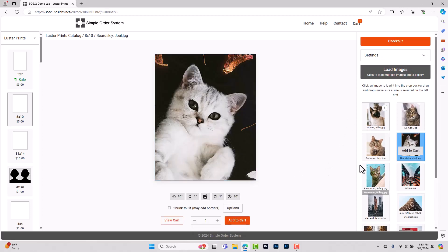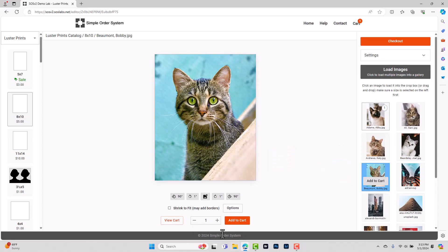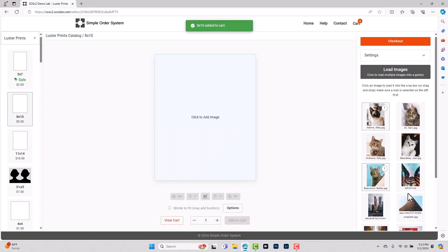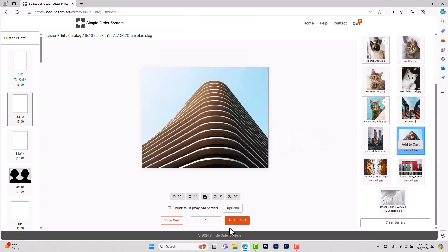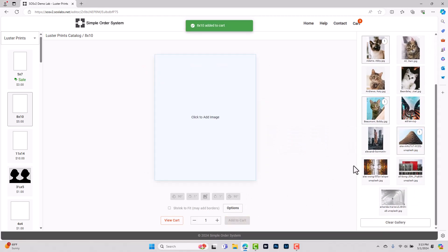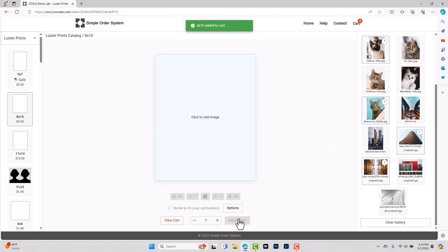Alright so we'll go ahead and add images to our order and add them to the cart. We've got a few different shots that we want to put in here. There we go.